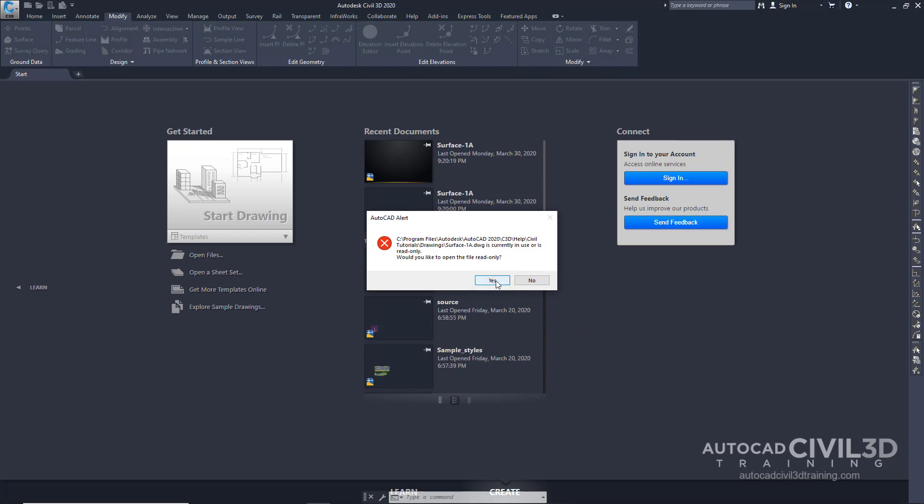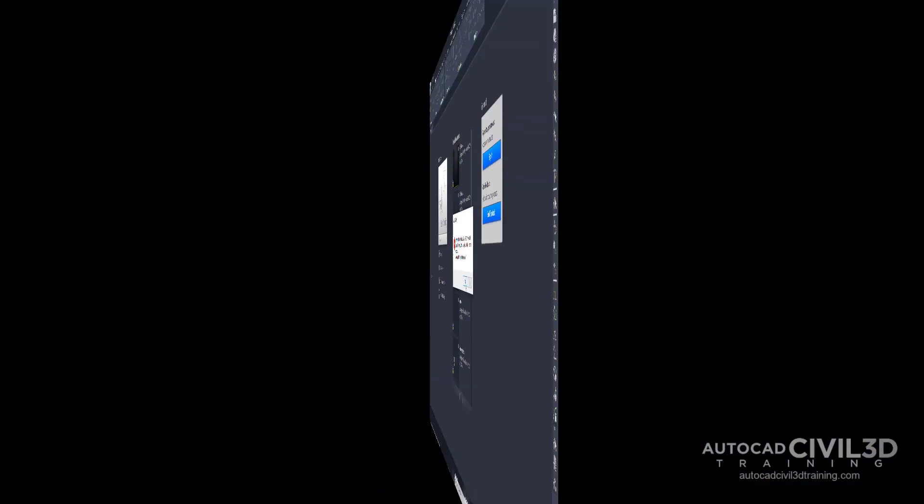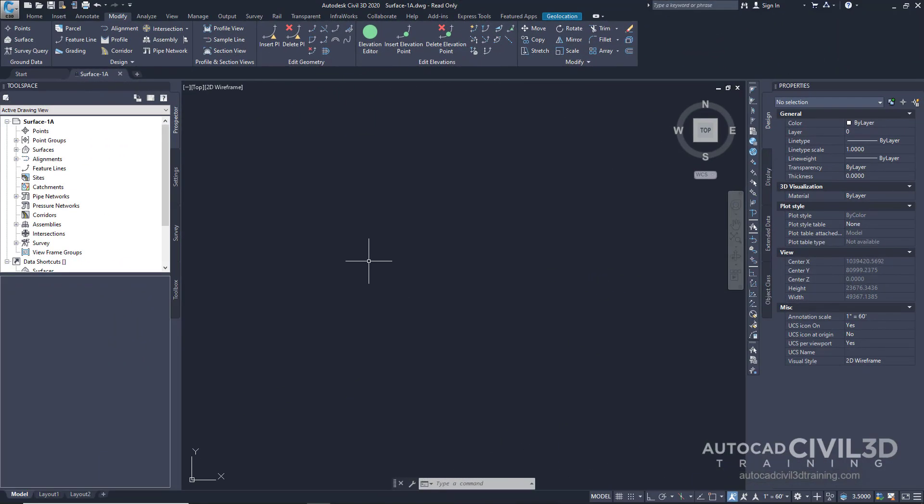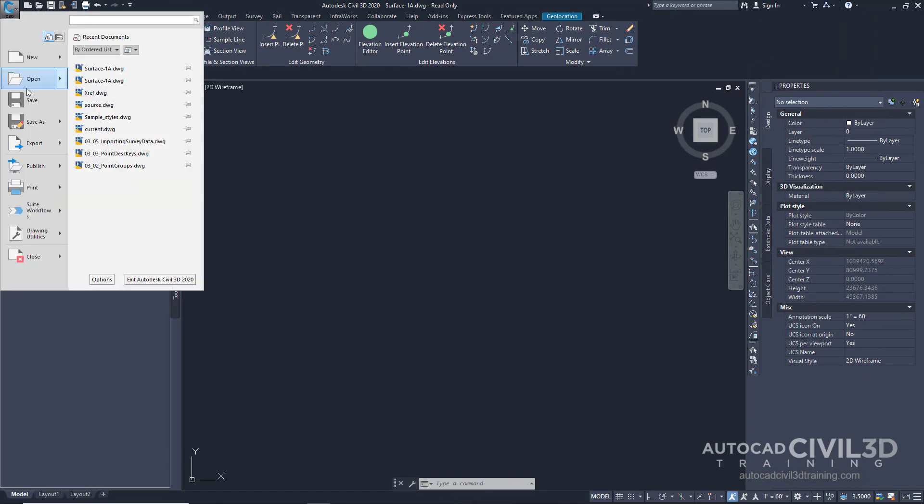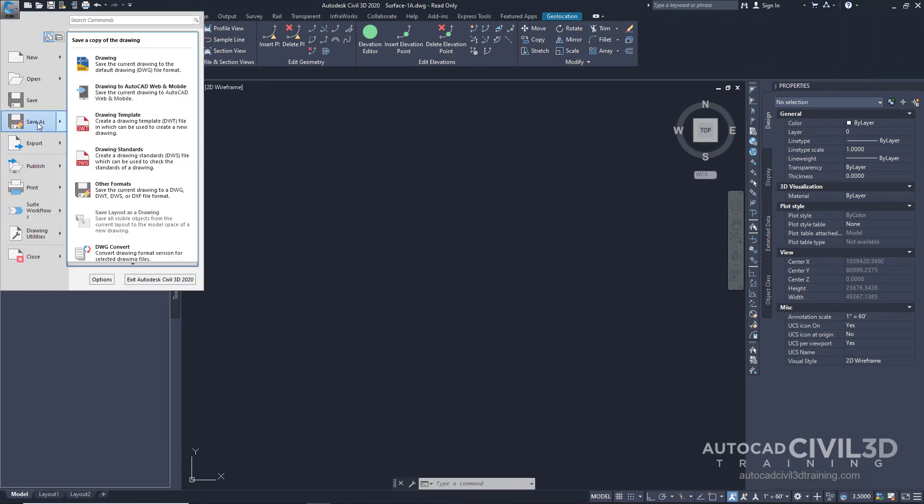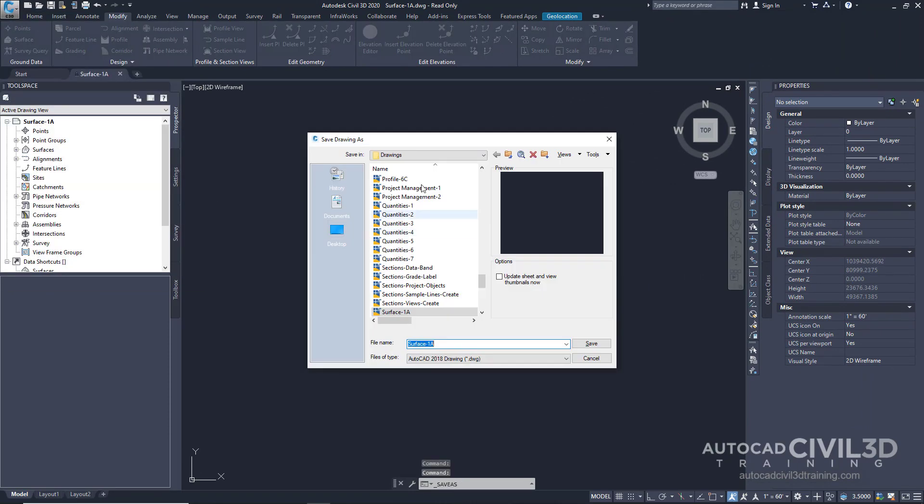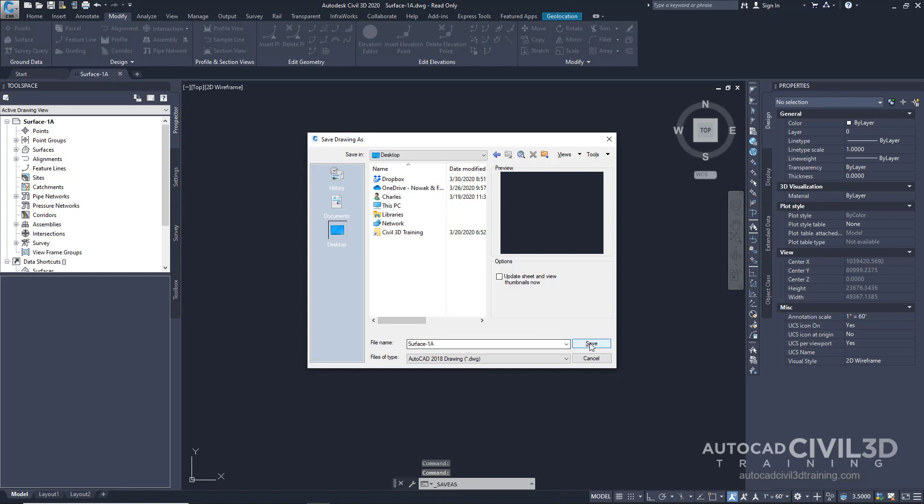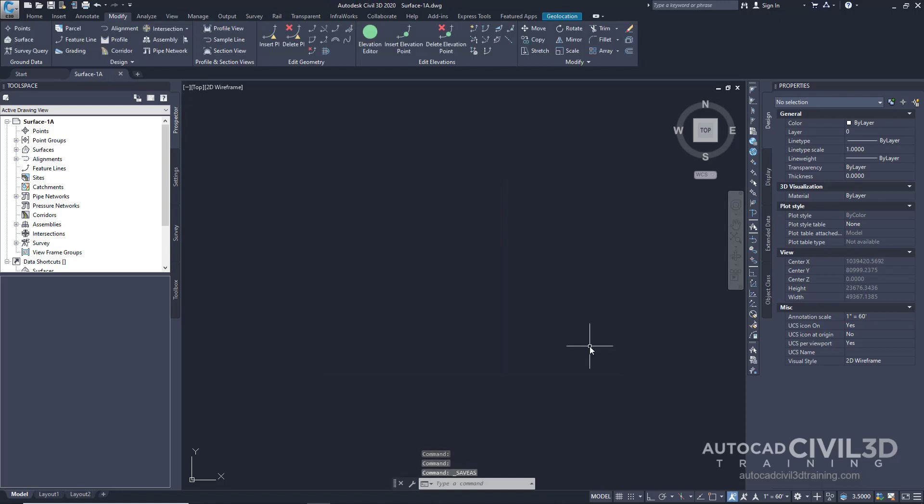Click yes to open and read only. Now, since this drawing is currently in read only, I'd like to go ahead and save a copy to my desktop. Go ahead and click save.